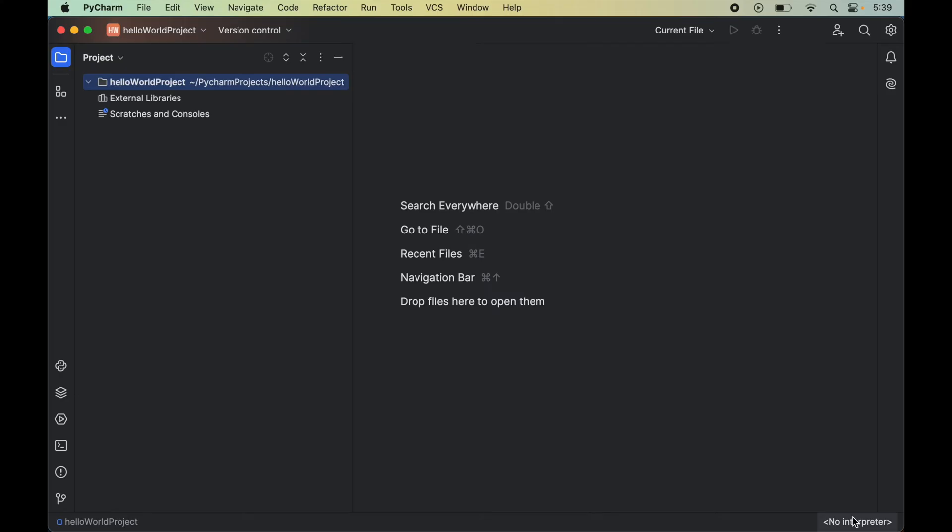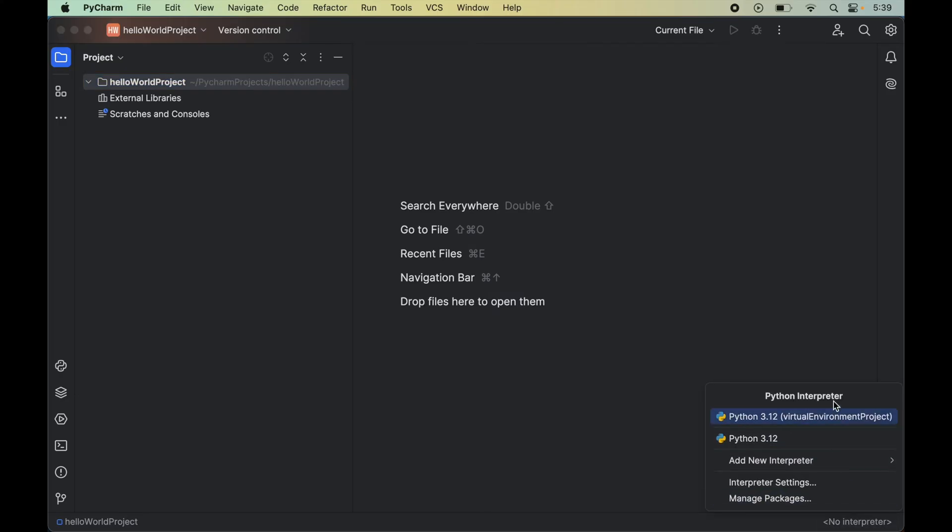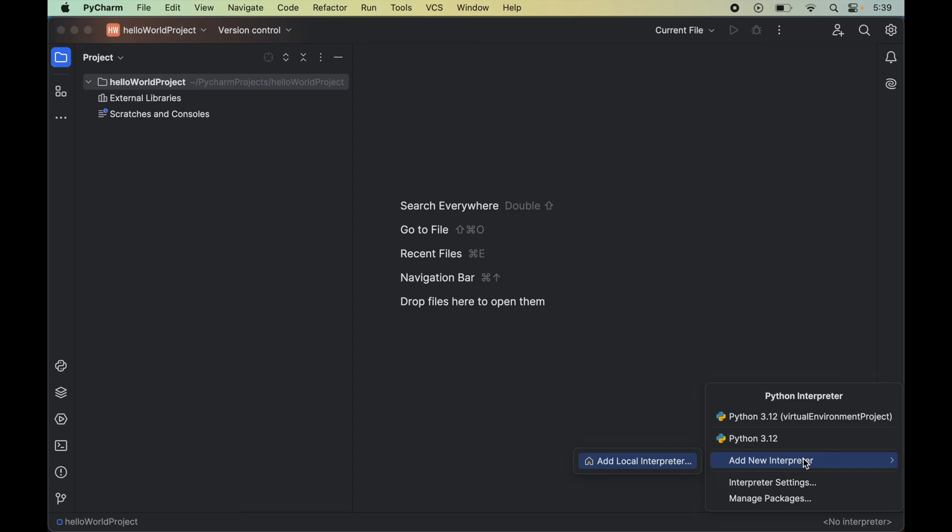Now to add interpreter we will click on this option itself. Here we will see a couple of available interpreters. Either we can select any one of them if we want, or to create a new one specifically for the current project, we will click on 'add new interpreter' and then 'add local interpreter'.